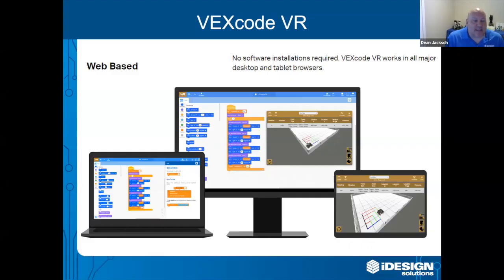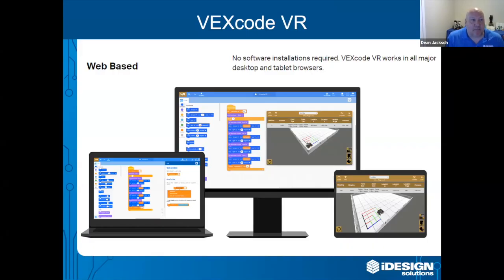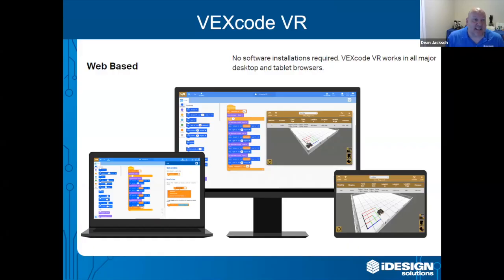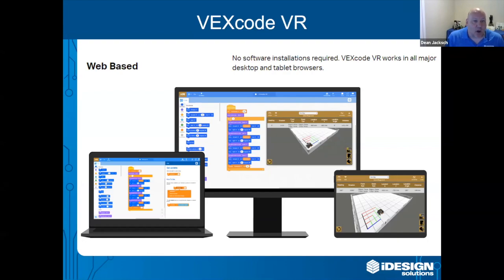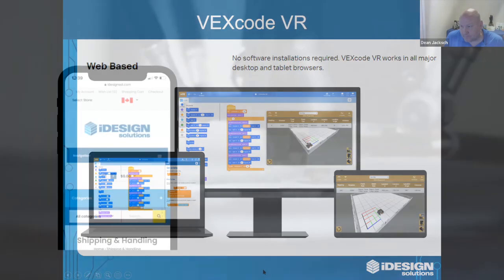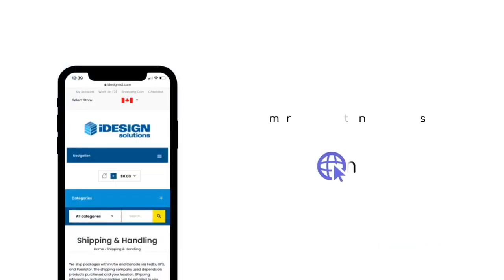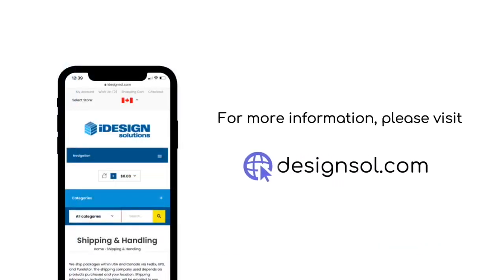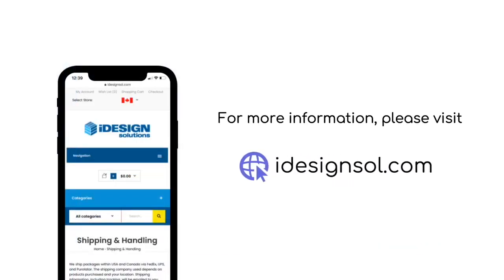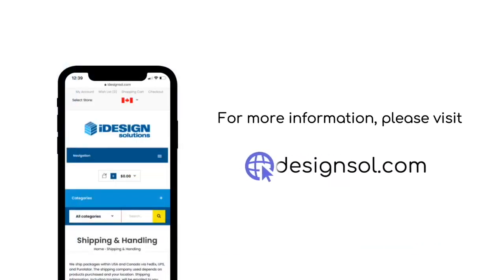I want to reiterate with the VEX code VR, what's amazing about this platform is that it is zero barrier to entry. Any student with a phone, a tablet, a computer and internet access and a browser has access to this. So this is great in remote learning where you may be in school, out of school, moving around. They always have access, and it's always available. Thank you.